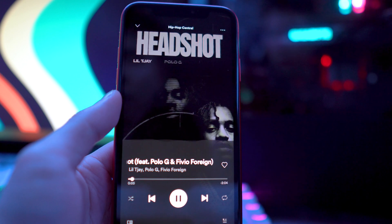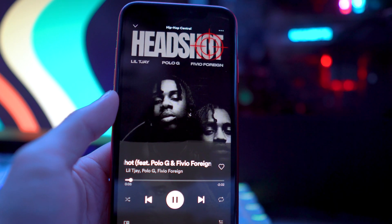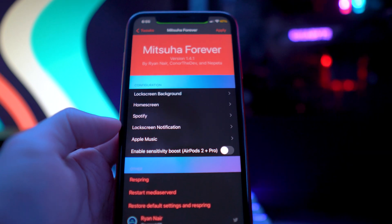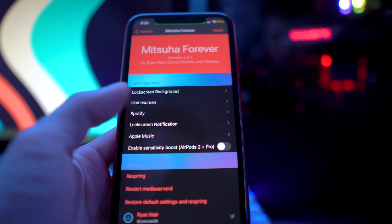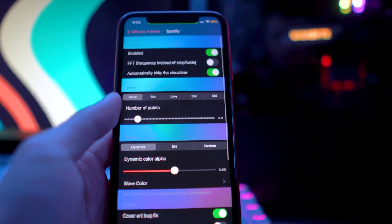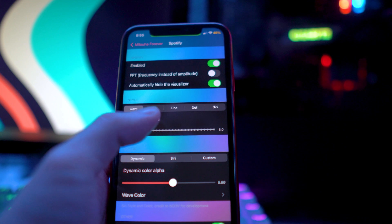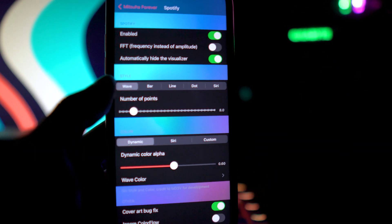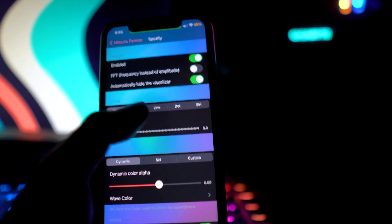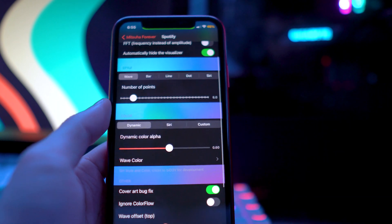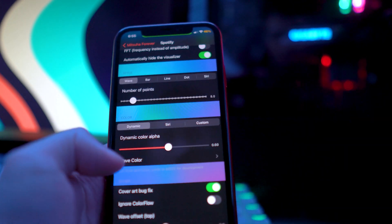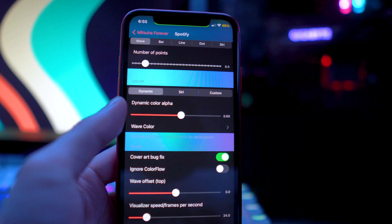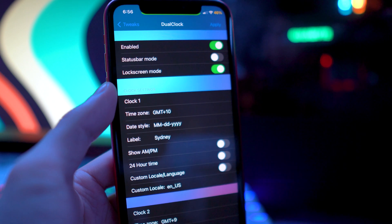If I go to the next song you guys will see the visualizer. There are different styles you can select from — in the settings you have options for lock screen background, home screen, Spotify, lock screen notification, and Apple Music. You can enable the style: we have wave, bar, line, dot, and Siri. My favorite is probably the bar one. You can also change the number of points and how big you want the waves to be — there's a lot of customization. Mitsuha Forever is one of my favorite tweaks of all time.